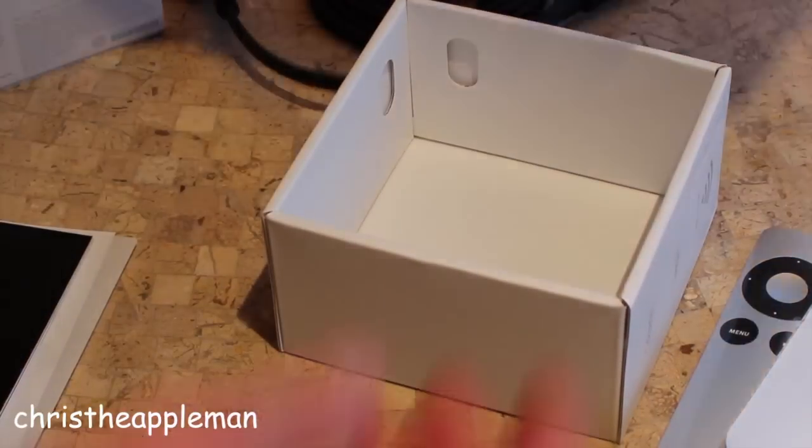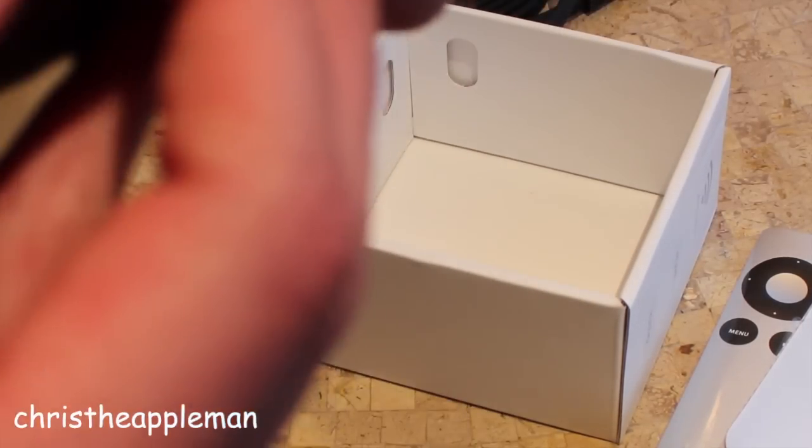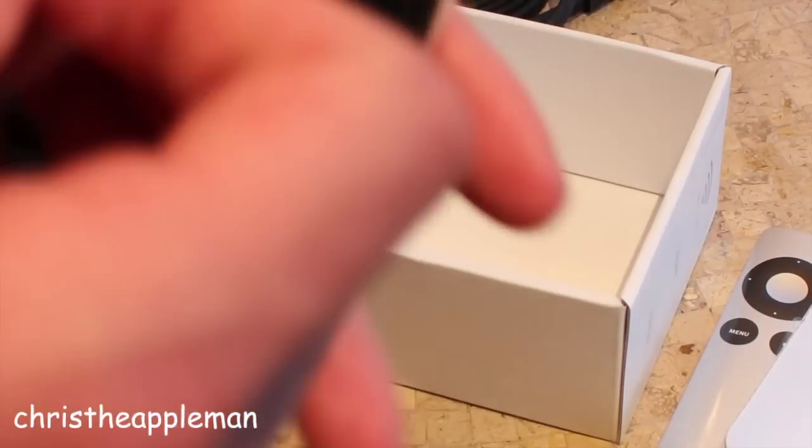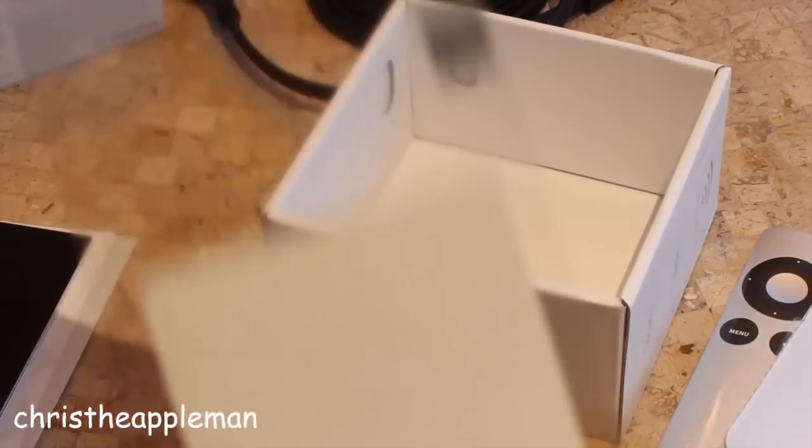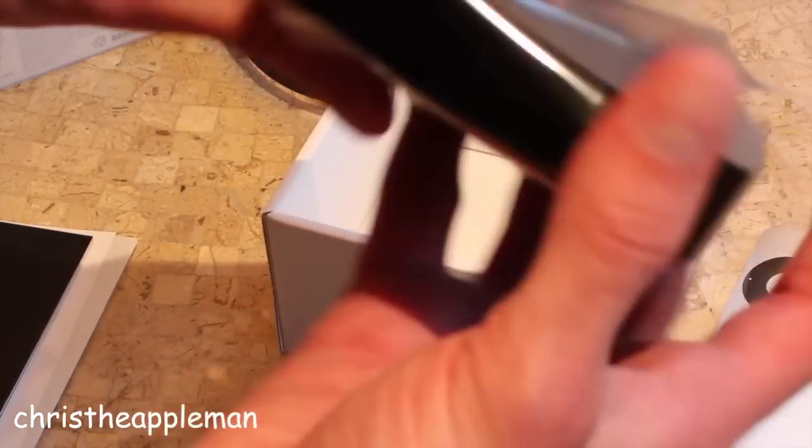So literally all you have to do, you can see here on the ports on the back, if I could open it. Let's just take the plastic off.